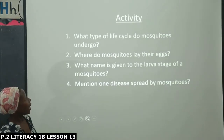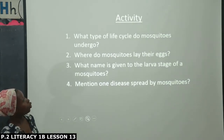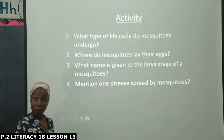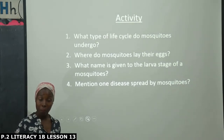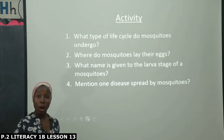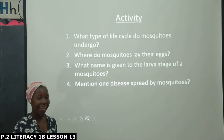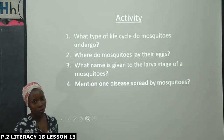What type of life cycle do mosquitoes undergo? What did you put there? Yes — complete life cycle.